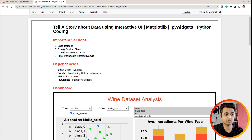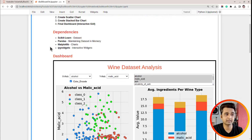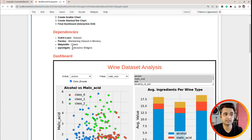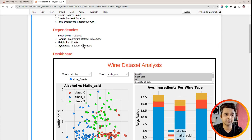First of all, we will be loading a dataset, then we will create two charts, and then we will create a final dashboard using those two charts. I have also highlighted the dependencies of this tutorial — the list of Python libraries I will be using. Scikit-learn will be used for the dataset, Pandas for maintaining the dataset in memory, Matplotlib to create charts, and ipywidgets to create interactive widgets.